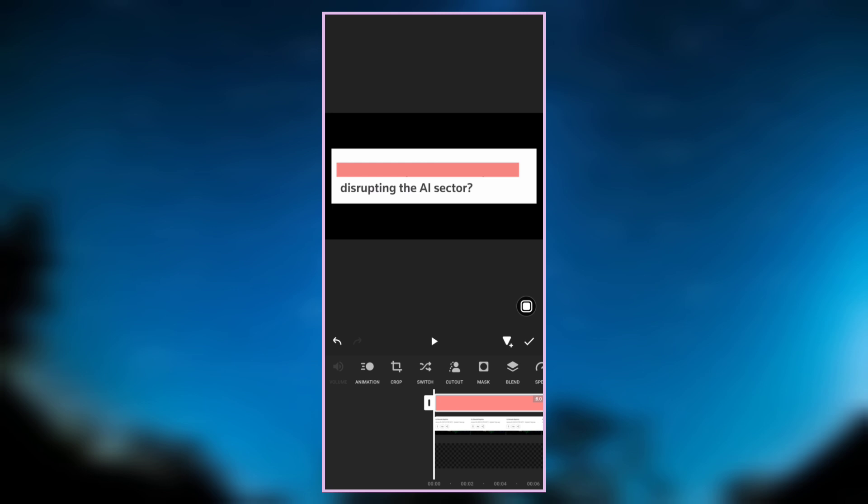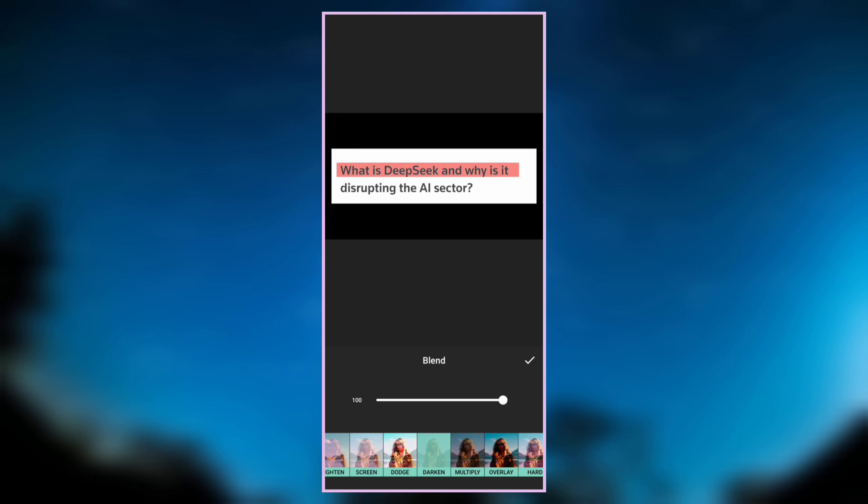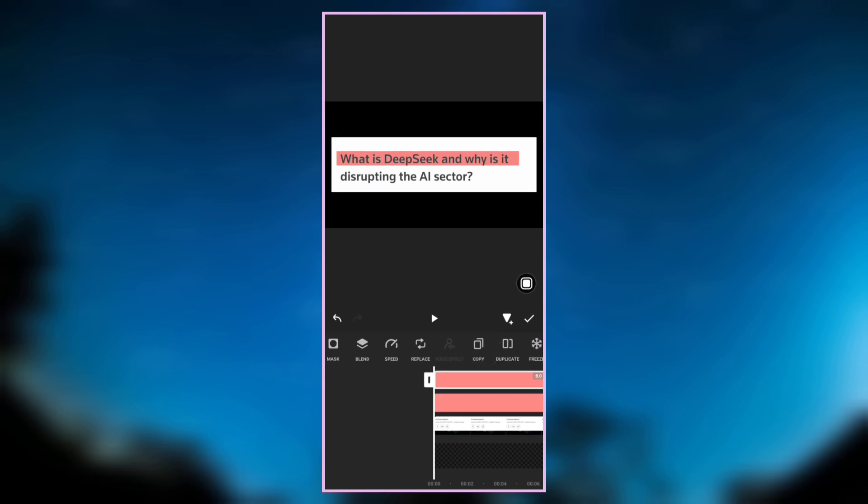Now let's go to blend and select darken, so that we can see the black text from the overlay. The next step is to copy the peach overlay, copy it and place it on the second text line.